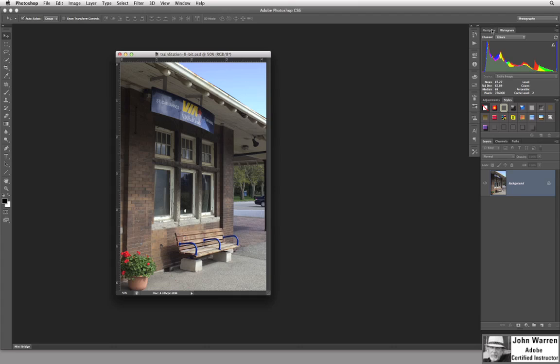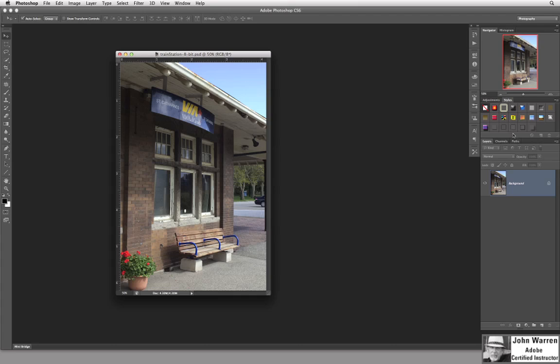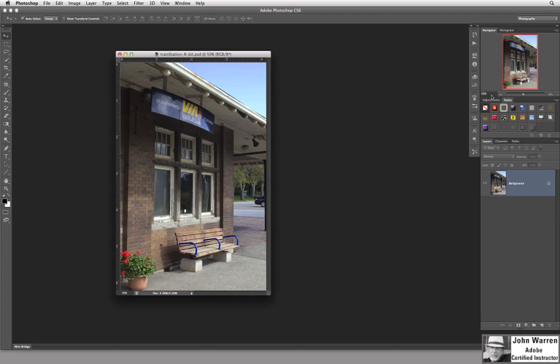These are called a group. The Navigator and Histogram together. Down here we have Adjustments and Styles. And then down here we have your typical group that everybody usually has open, I would say all the time, is your Layers, your Channels and your Paths group. Now, you can also see that I have some other panel icons running down the left-hand side of the main panel strip.